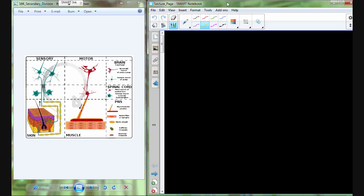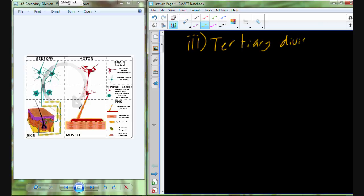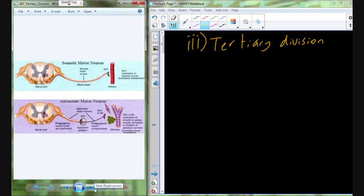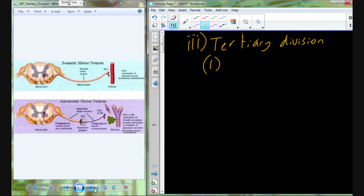For the peripheral nervous system, we had a second layer of division based on what the nerve did. If it was picking up information from the internal or external environment, it was sensory — we call that afferent. If it was sending out information to a gland or a muscle, it was a motor neuron — we call that efferent. We also have a third level, which we call the tertiary division, for both afferent and efferent neurons.